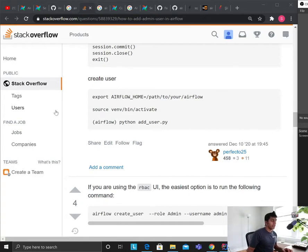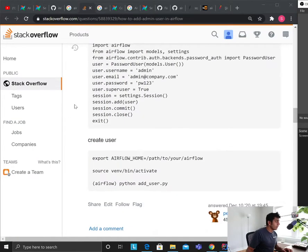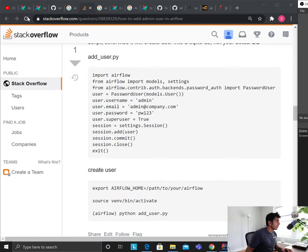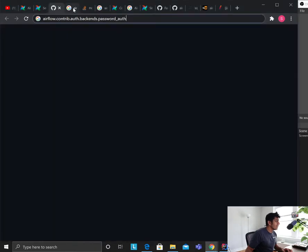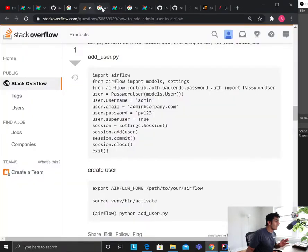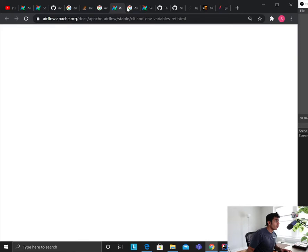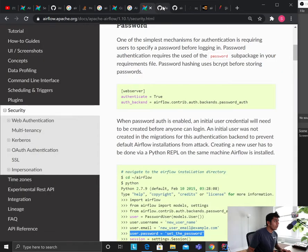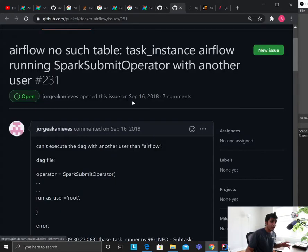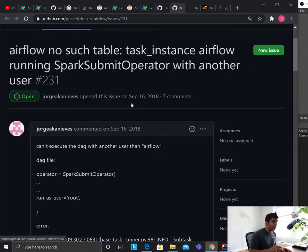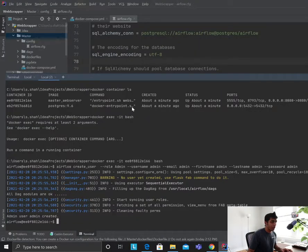Hey guys, welcome to the video. In this video I'll be talking about Airflow user authentication. After going through so many Stack Overflow posts and GitHub posts, after three hours I finally figured out the issue. I want to share this in this video so other people do not waste time on this.